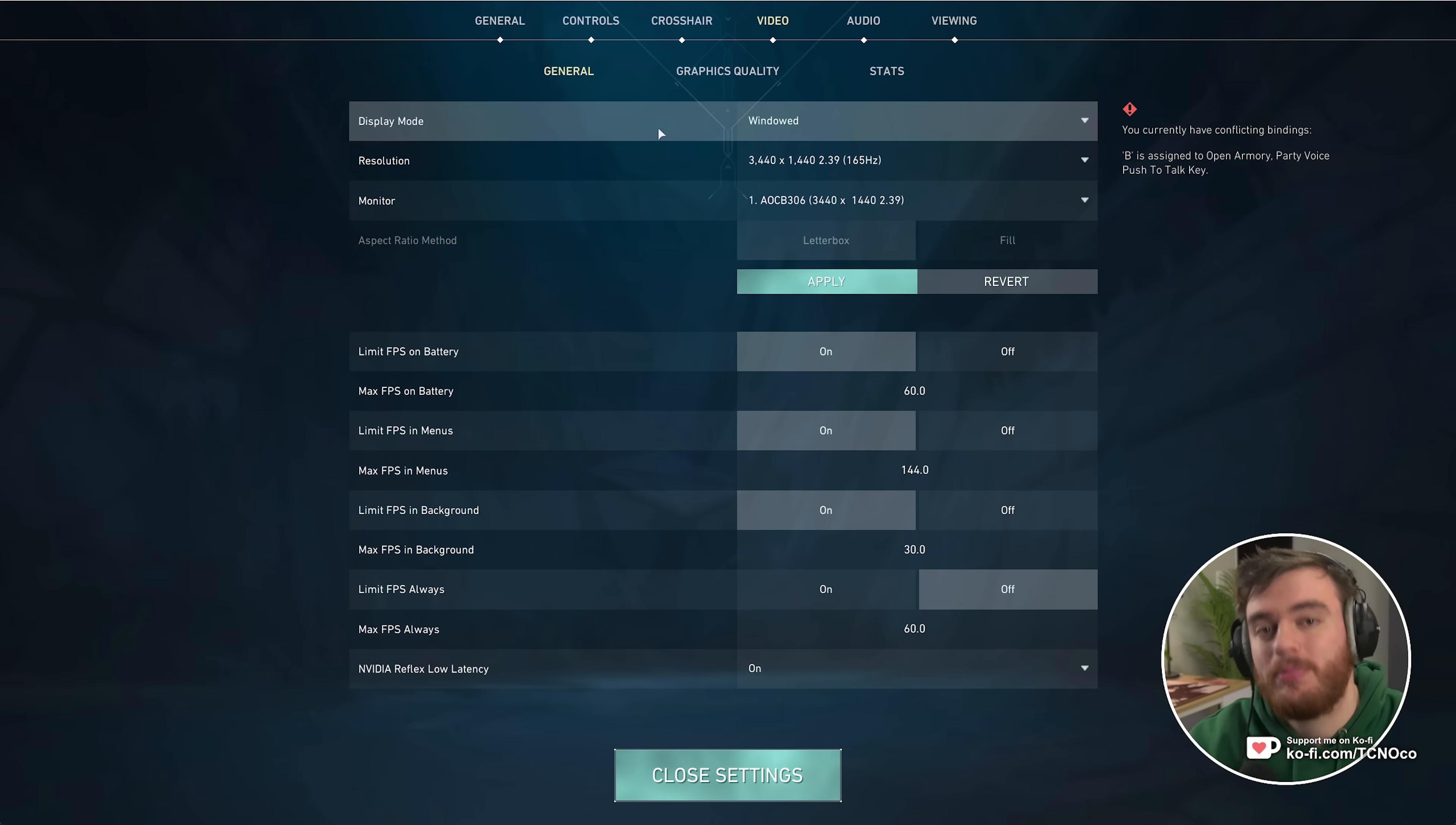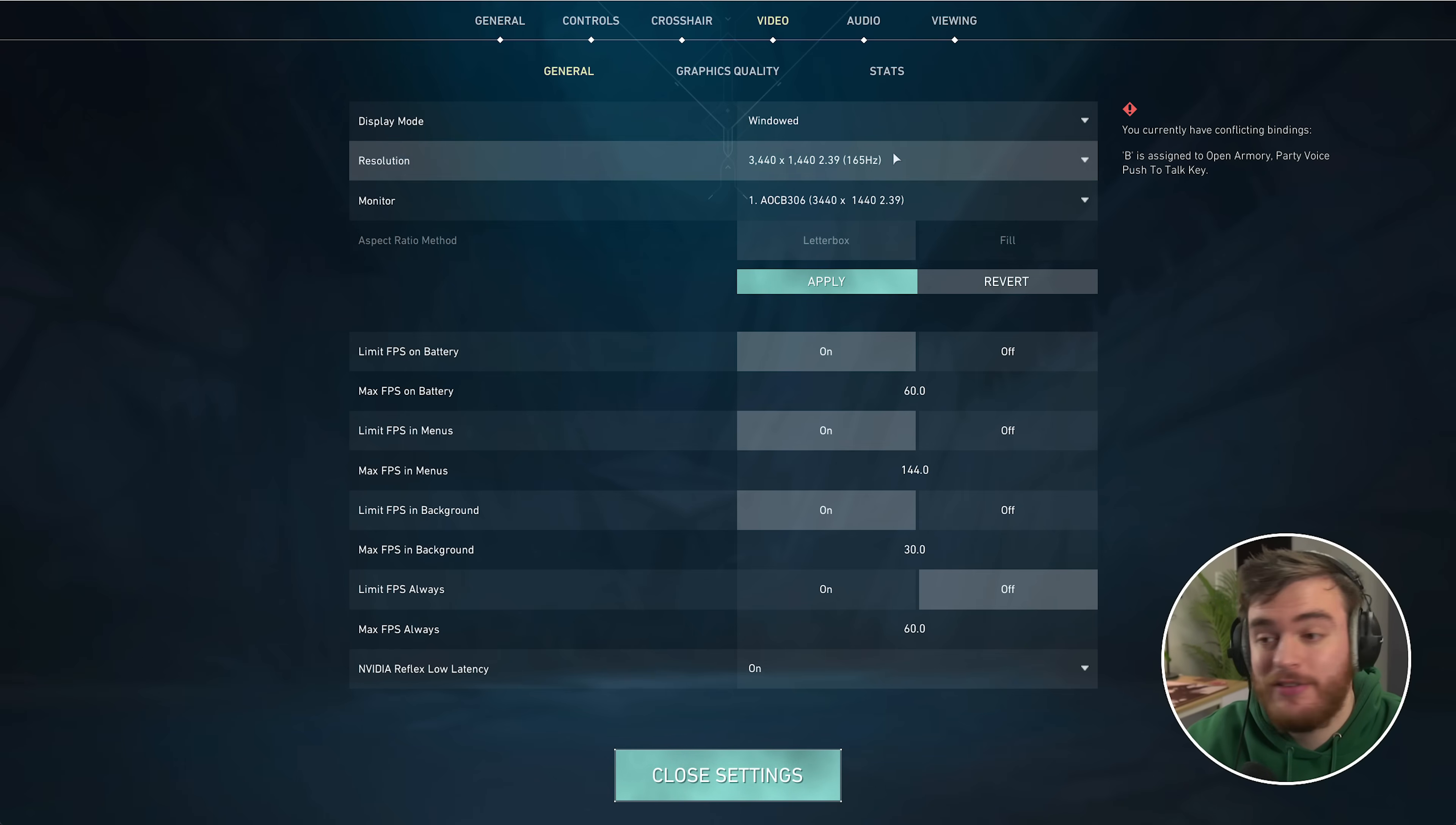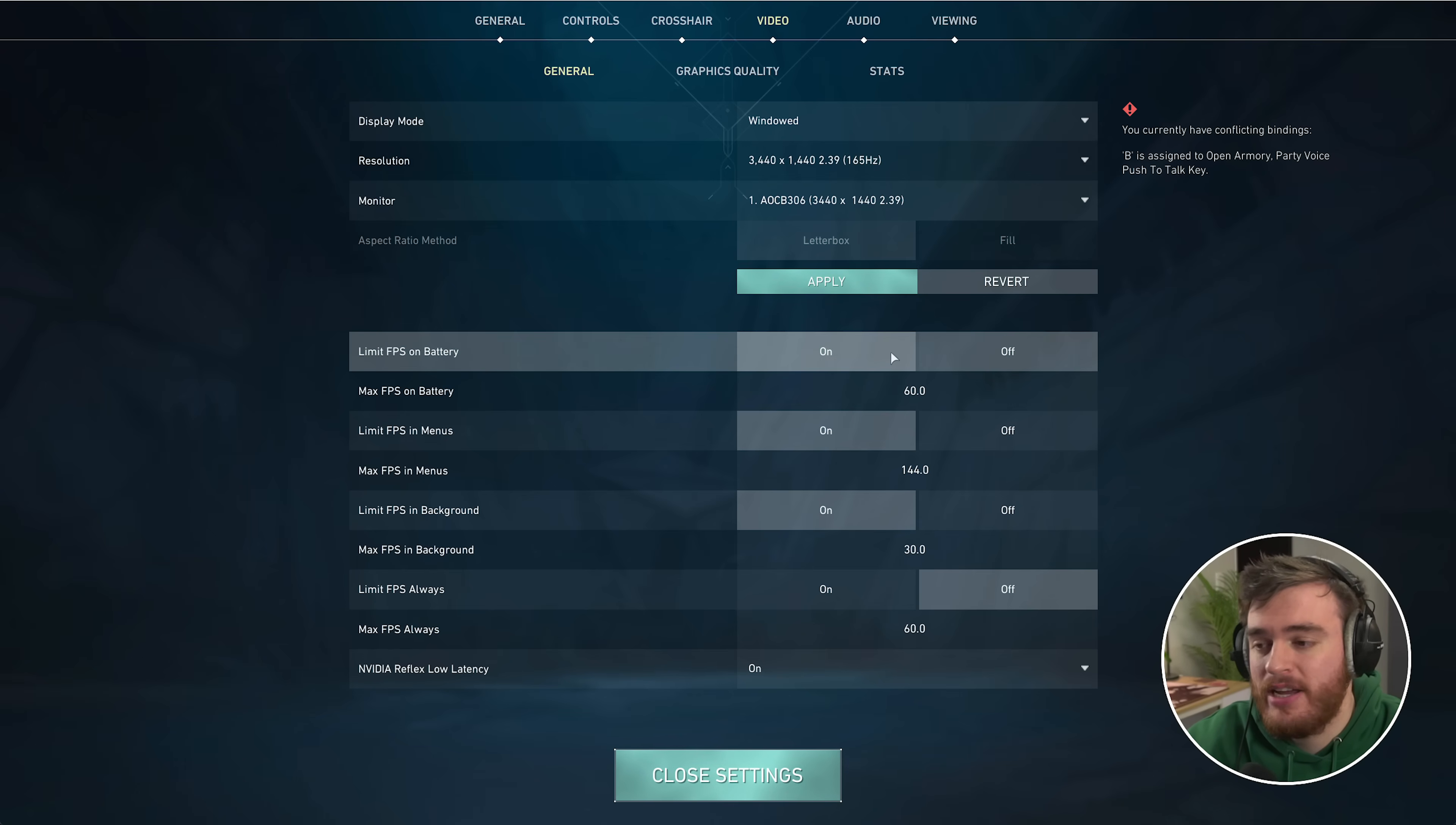Starting at the very top, display mode should definitely be set to full screen for the best input latency. Your resolution should match your monitor. If you'd like to learn how to do a stretched res, I will show you in this video in just a bit. You'll find a timestamp down below, but for now I'll leave it at my native resolution. Click apply and then we can continue.